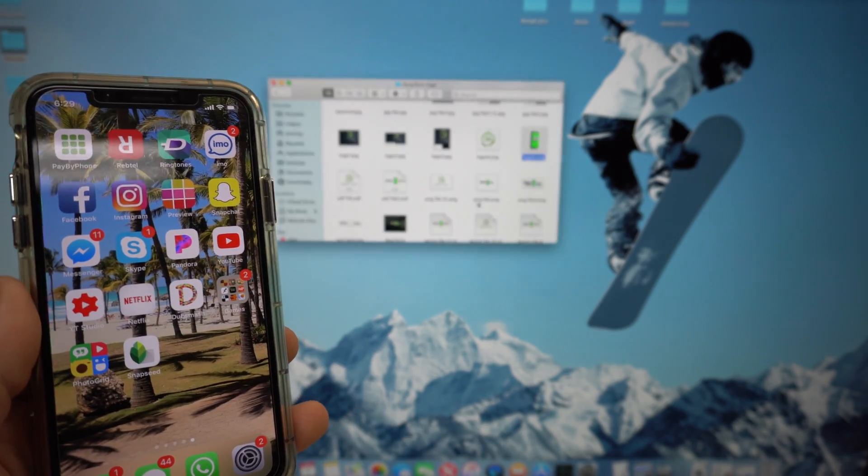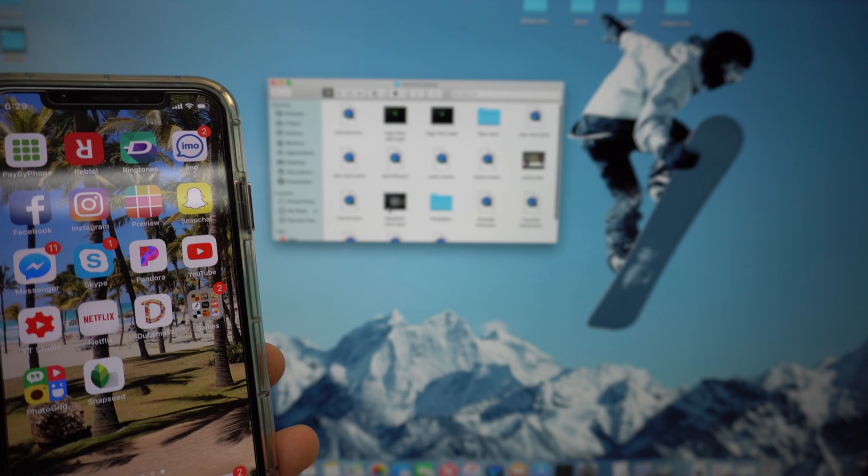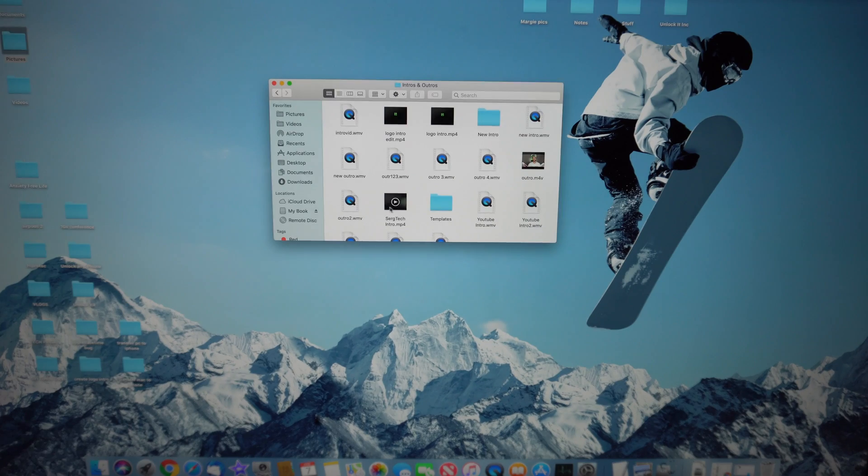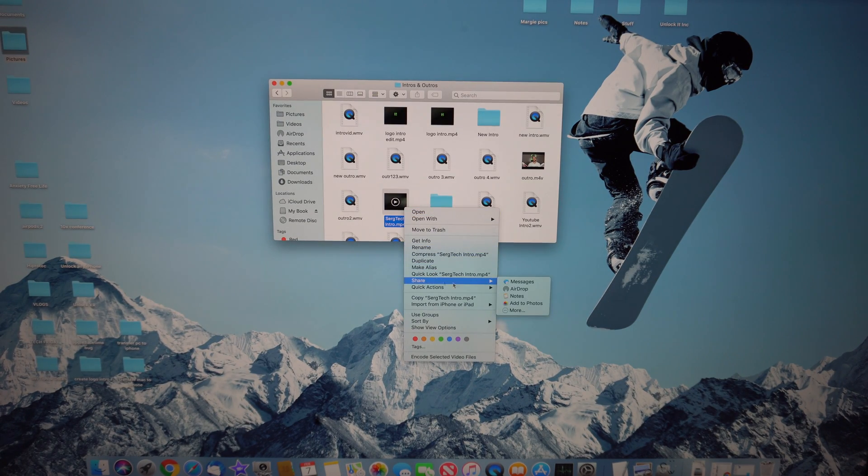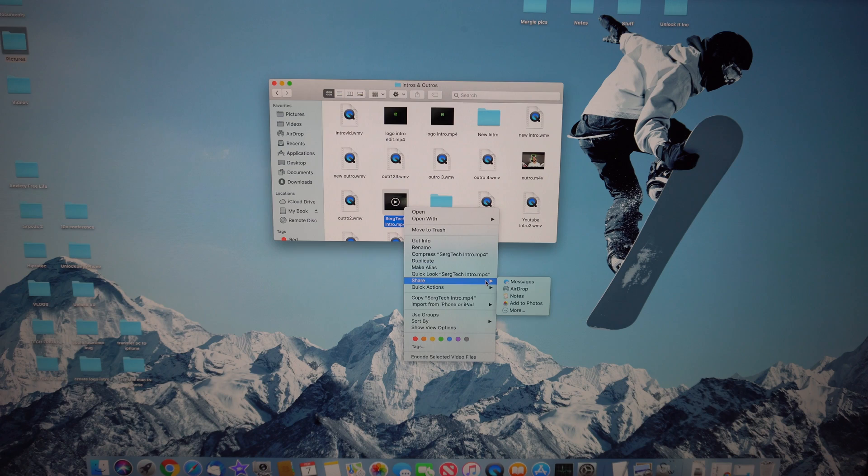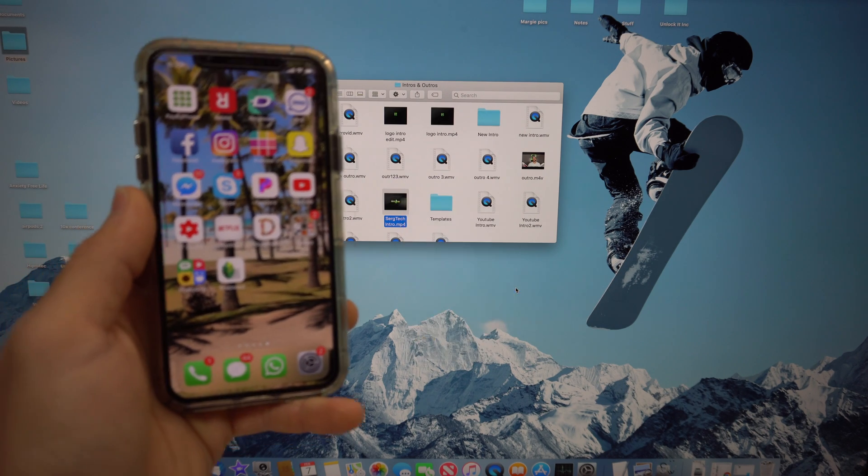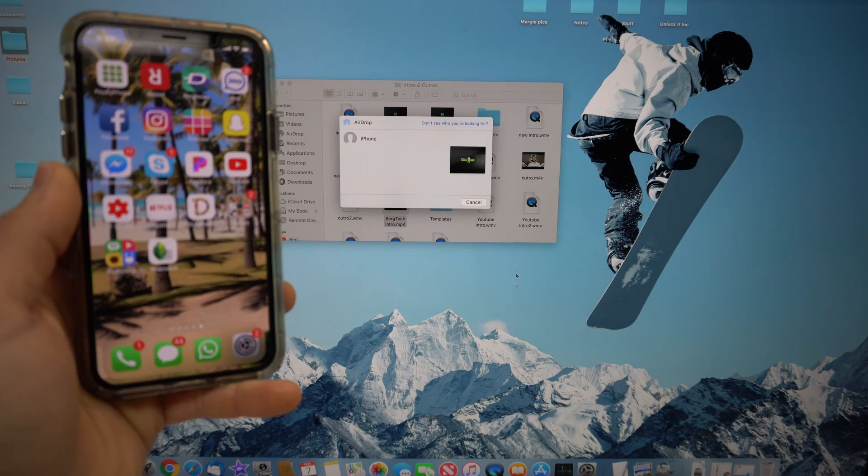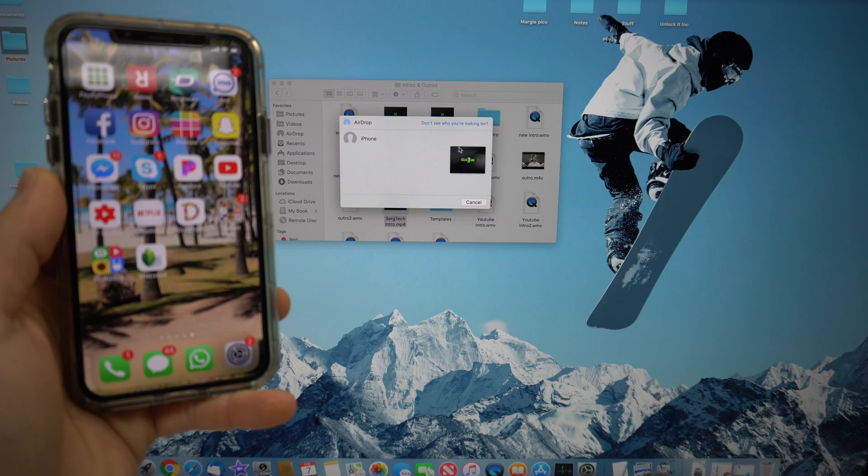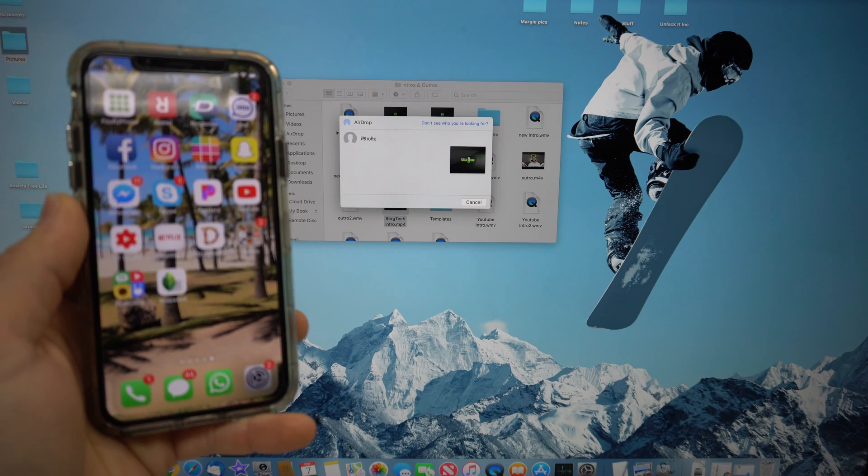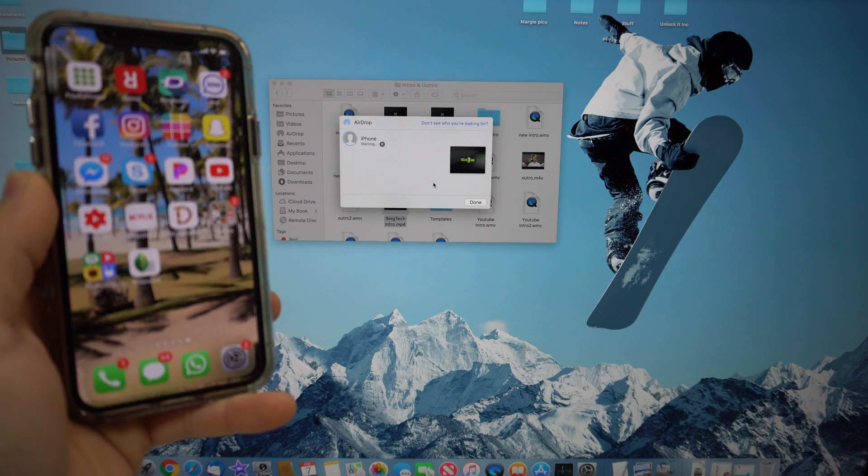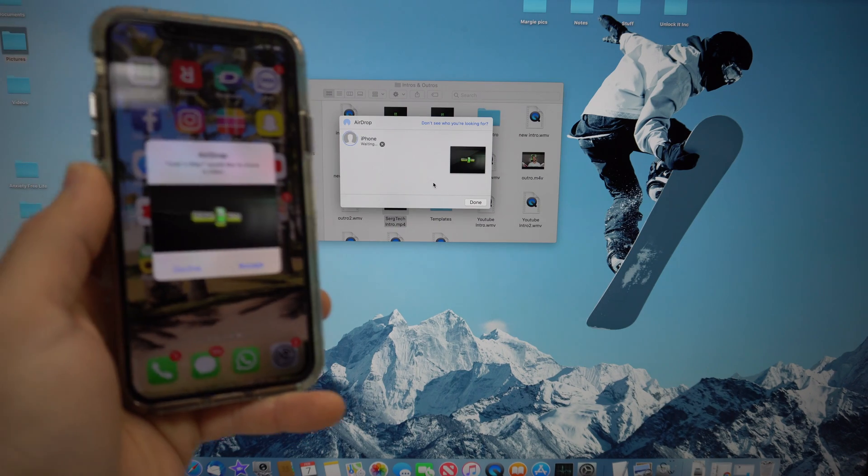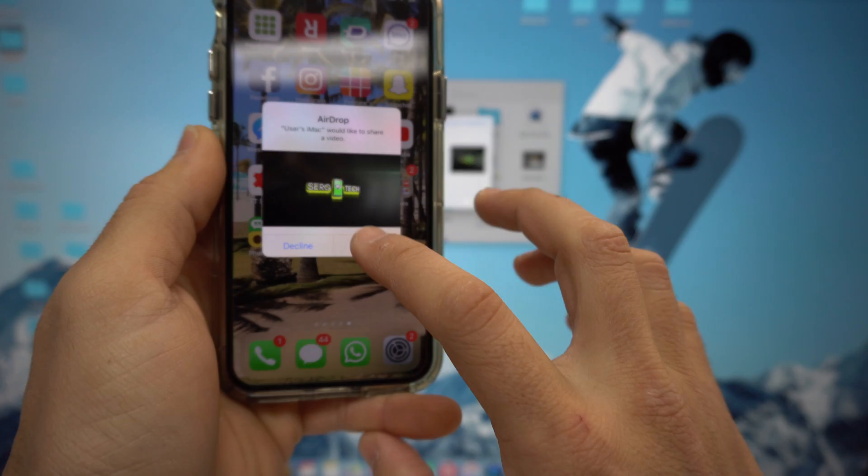To do a video now, let's say I want to transfer this video over right here. Same thing - right-click, share, AirDrop. Once again, I have to select who I want to send it to, so it's my iPhone right here. There you go, right away I get my message to accept it and there's the video that I transferred over.